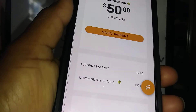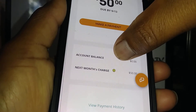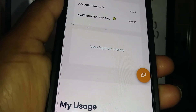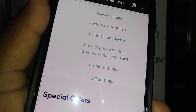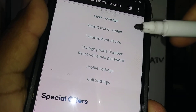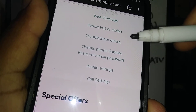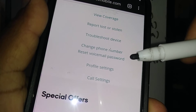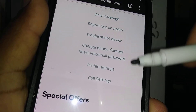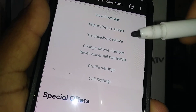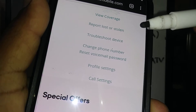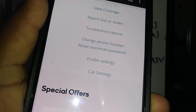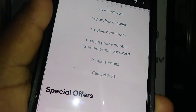Once you enter your phone number and PIN, scroll and find 'My Device.' Under My Device, you'll see options like view coverage reports, lost or stolen phone, troubleshoot device, change phone number, and reset voicemail password. These are the troubleshooting options available on this website. Go ahead and select 'Reset Voicemail Password.'